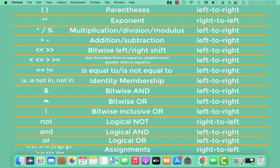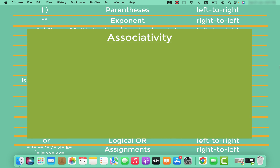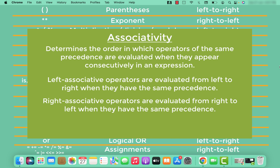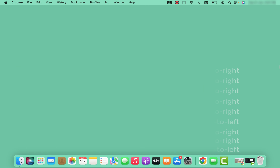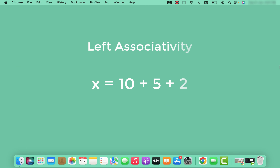If you look at the screen, you can see all the operators and their precedence, along with the associativity column. Associativity determines the order in which operators of the same precedence are evaluated when they appear consecutively in an expression. For example, if we have only plus operators, the addition operator has left associativity.